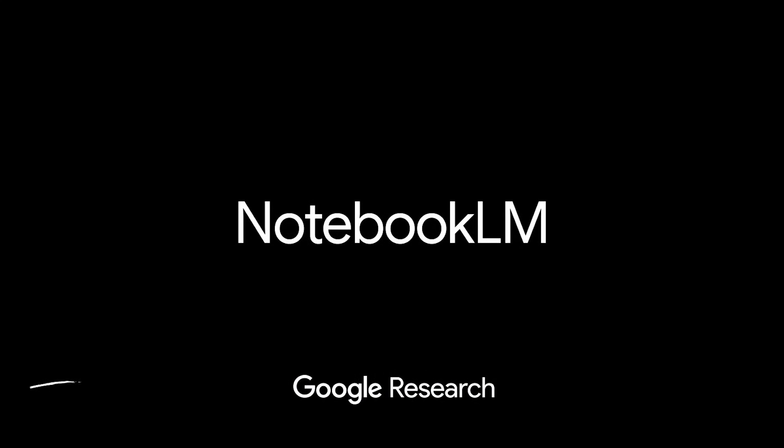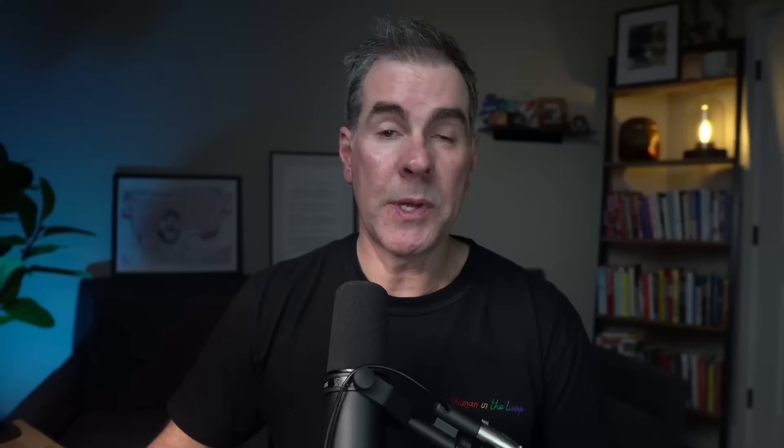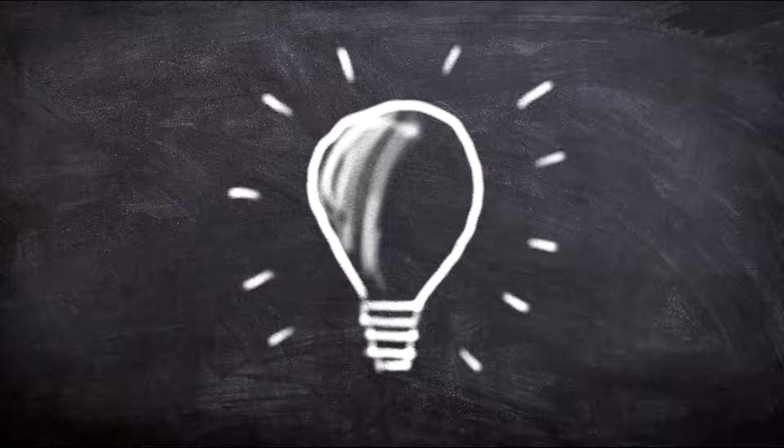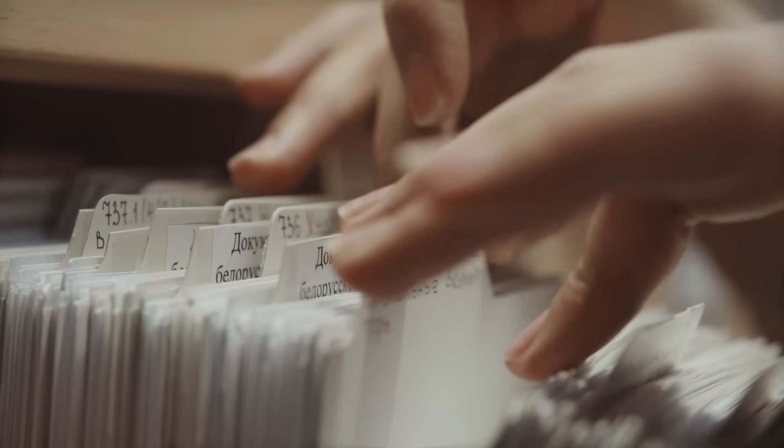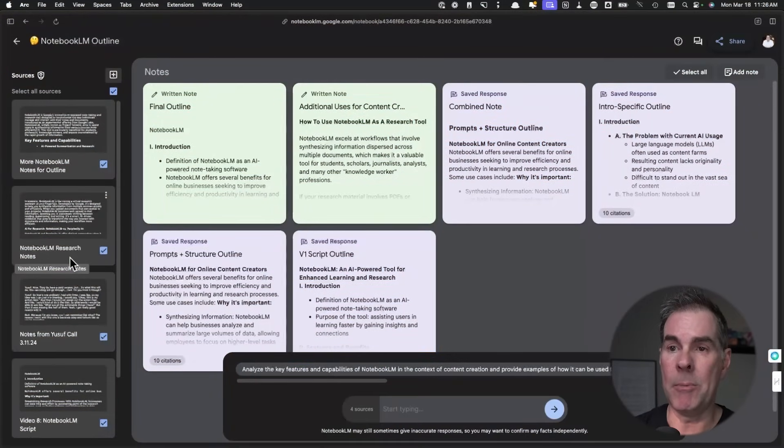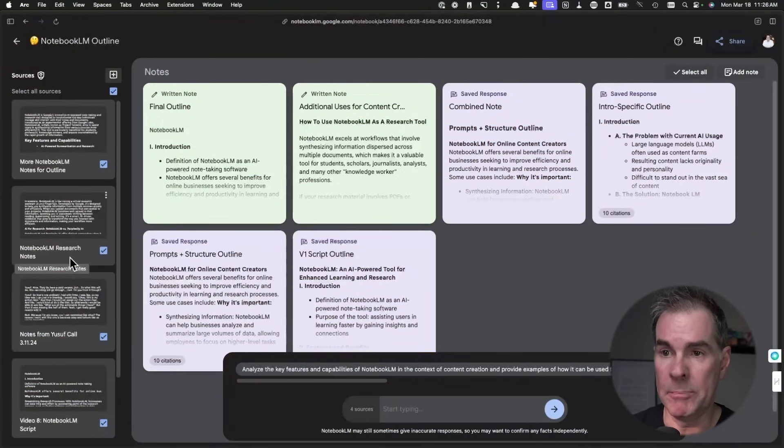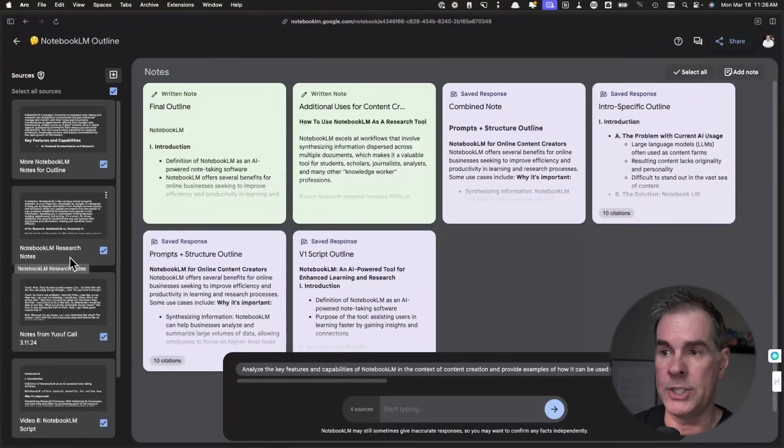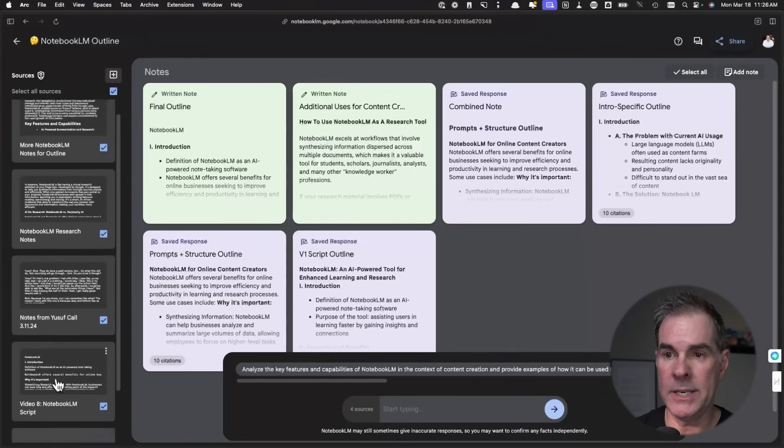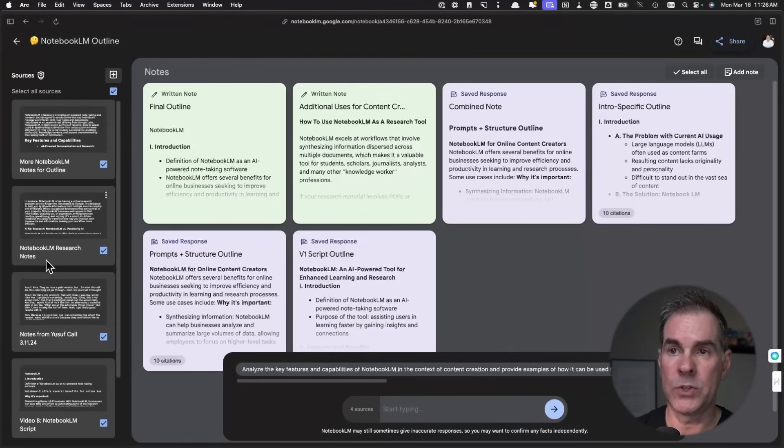That's gonna take you a ton of time. And this is exactly where Notebook LM really, really shines. So what it's gonna do, it's going to automate this content creation process for you, helping you with things like the research or generating ideas or organizing your thoughts or script writing. Notebook LM can really make your content creation workflow so much faster and so much easier.